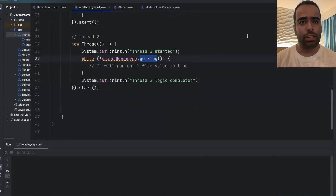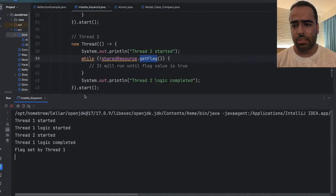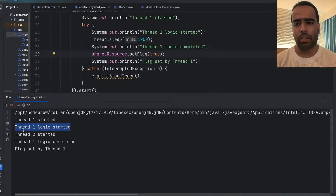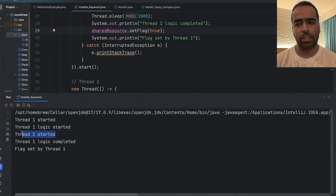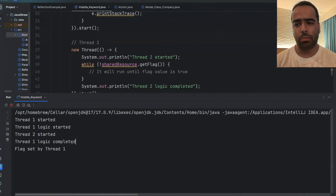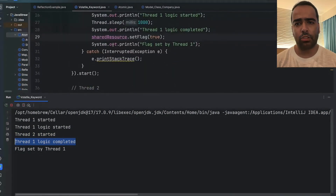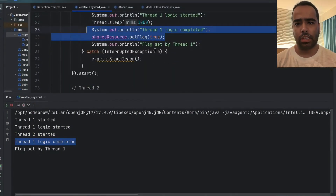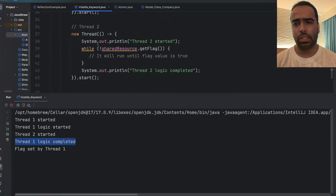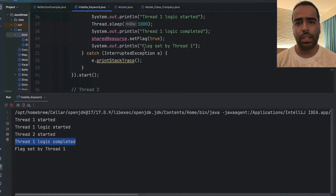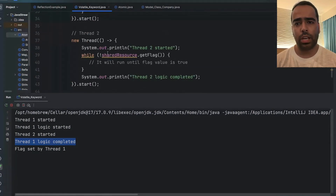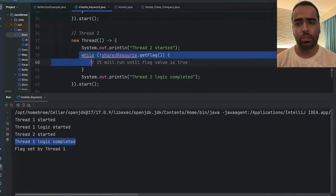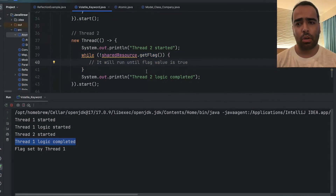If I run this code, you can see thread one started, thread one logic started, then thread two started, and then thread one logic completed and the flag is set to true. But thread two is still stuck on the while loop even though thread one has updated the value to true — thread two has not received the updated value and is still getting it as false, causing the while loop to run continuously.